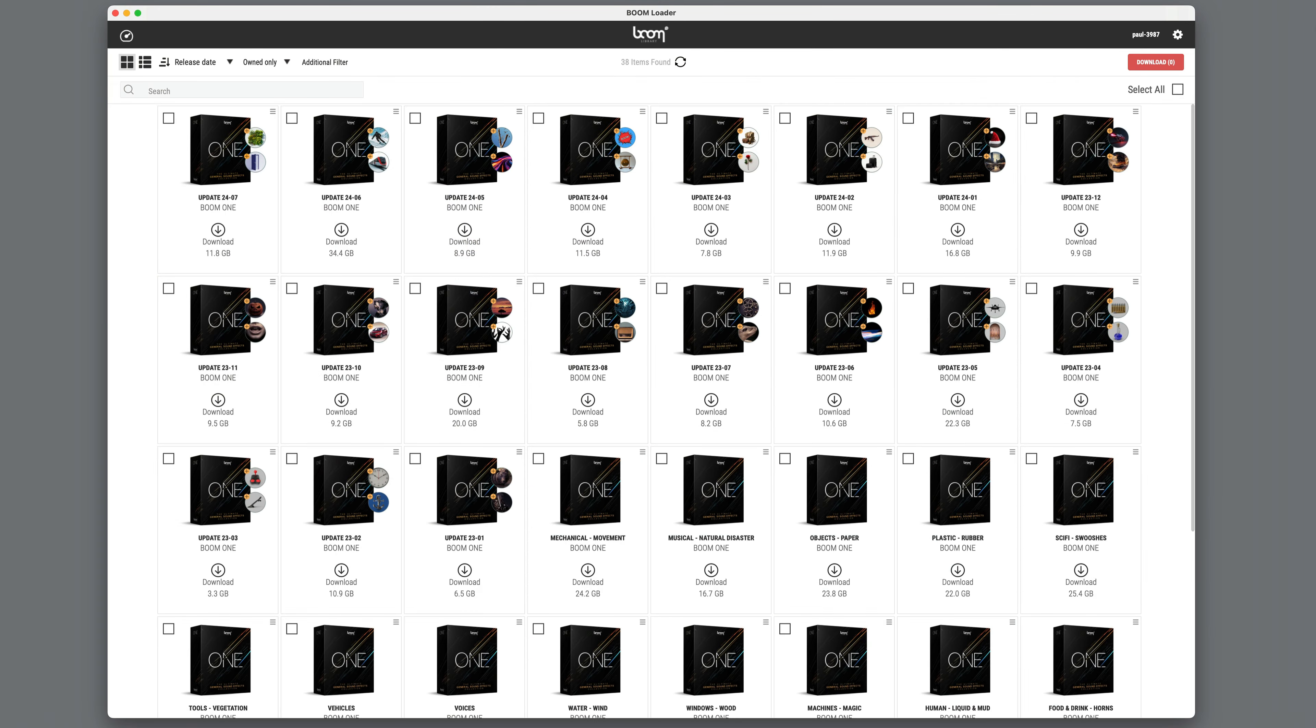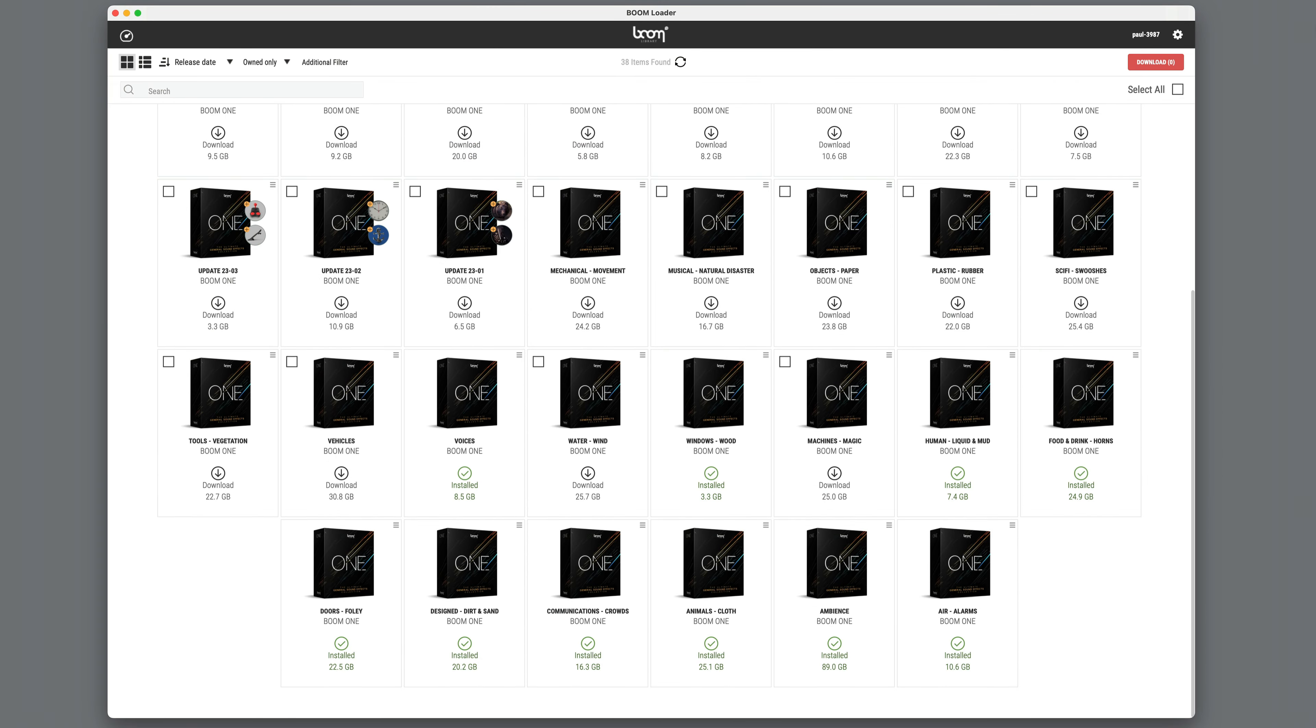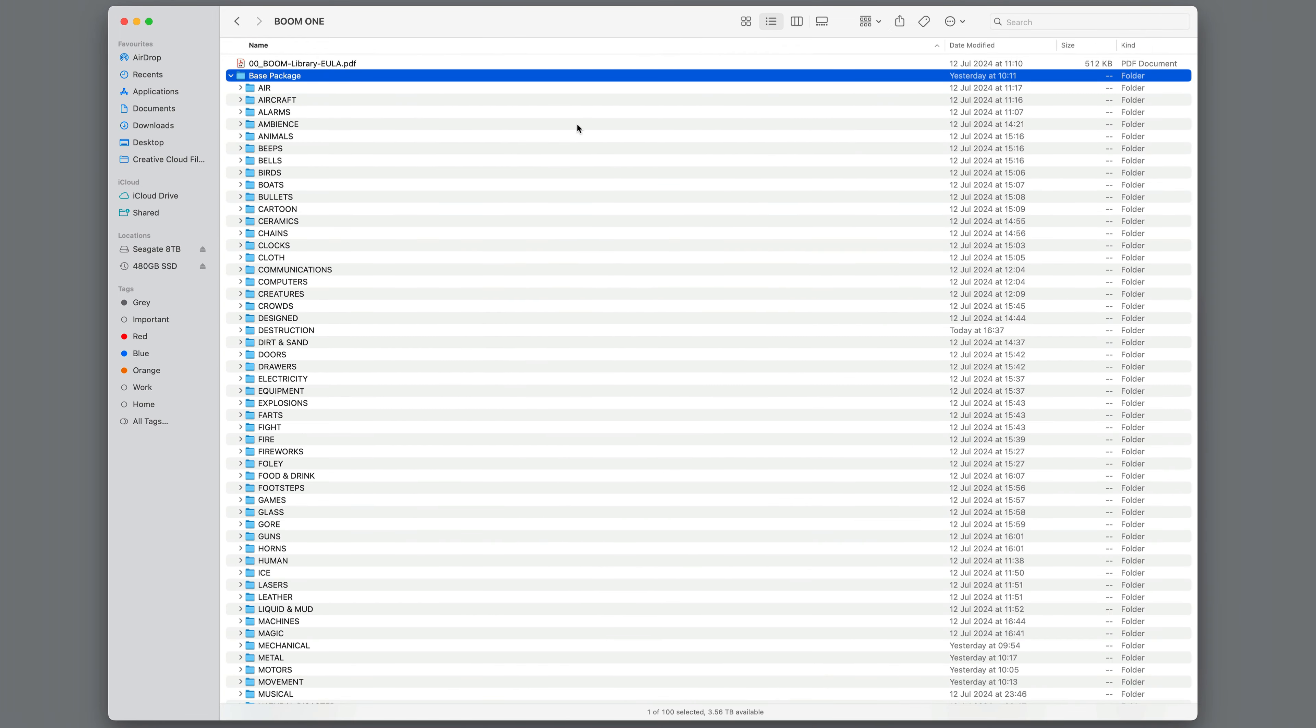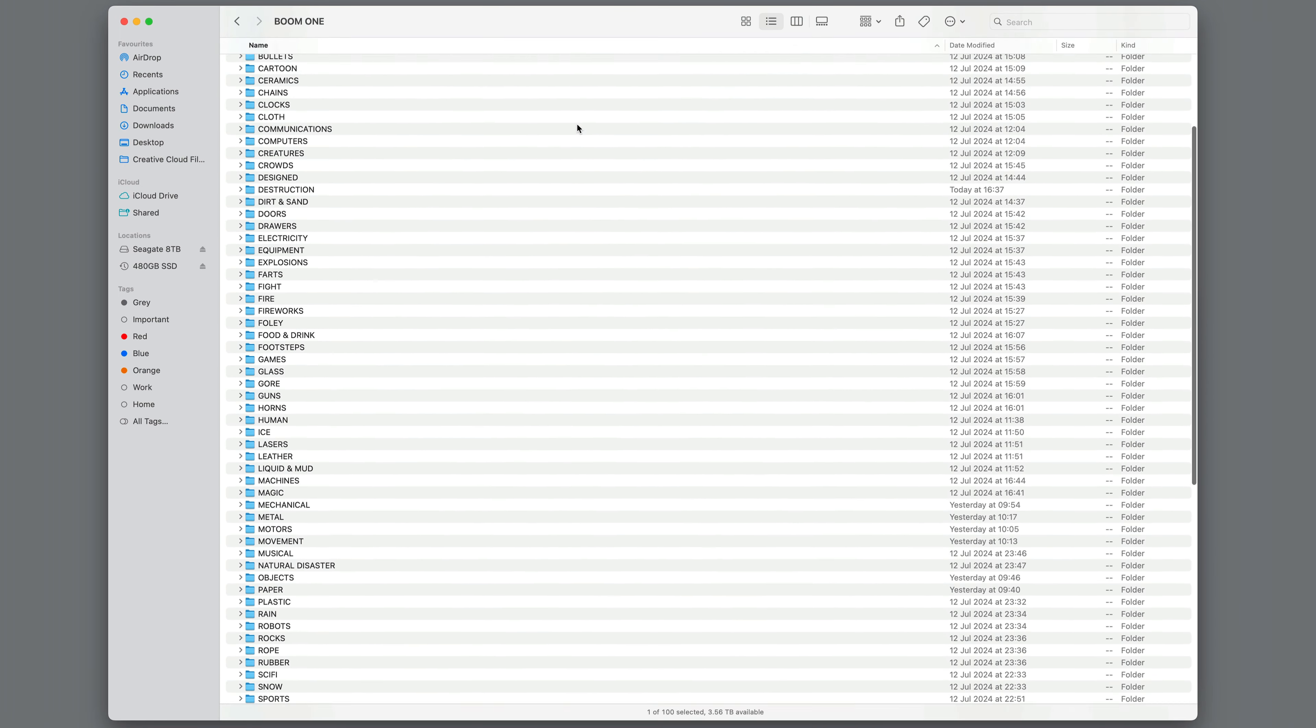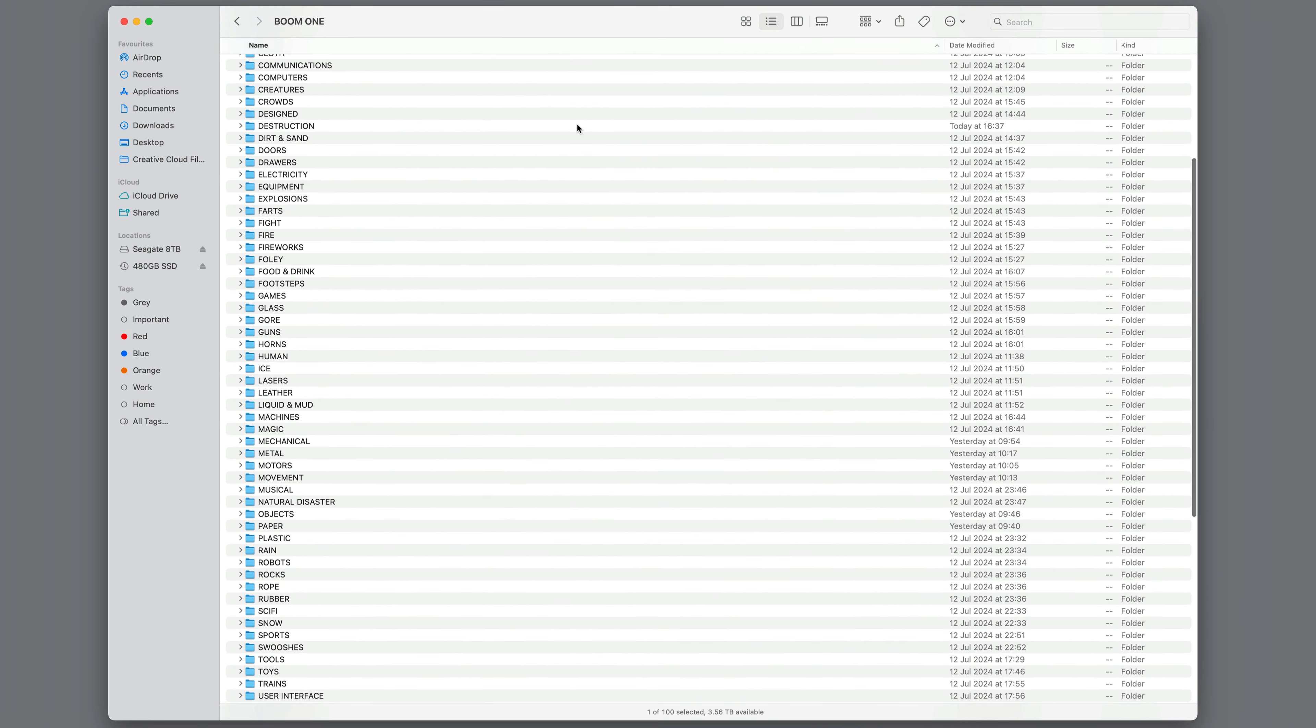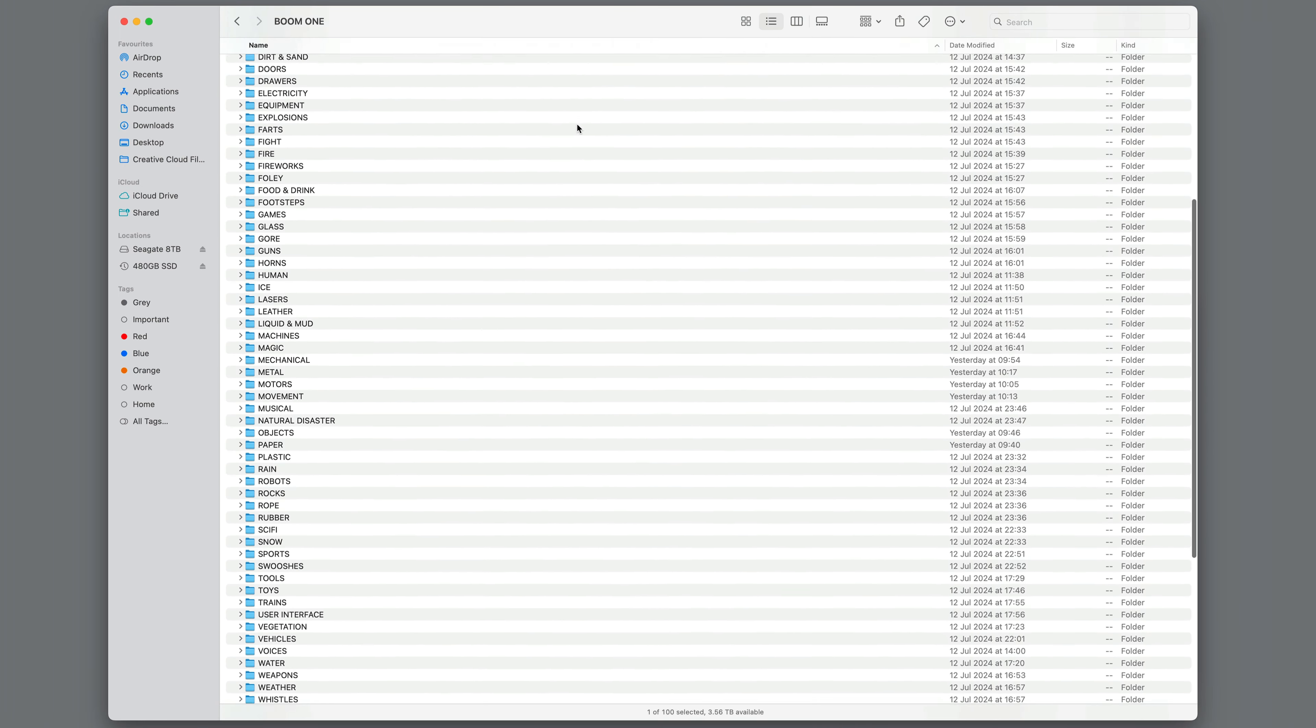Sounds are downloaded through a piece of software called Boom Loader. I downloaded and installed the whole set in July 2024, and it totaled 675GB. It's probably worth dedicating a day just to download everything, or longer if you have a slow internet connection.